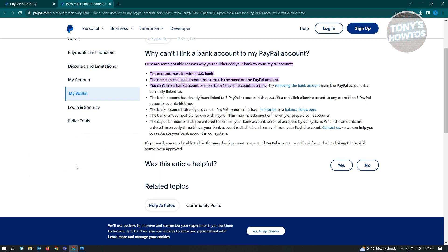Also, you are able to link a bank account to up to around three PayPal accounts. If it has already been linked to three PayPal accounts, then there's a high chance you will no longer be able to link that bank account into a newer PayPal account. So make sure you're currently only using that bank account with one PayPal account just to be safe.